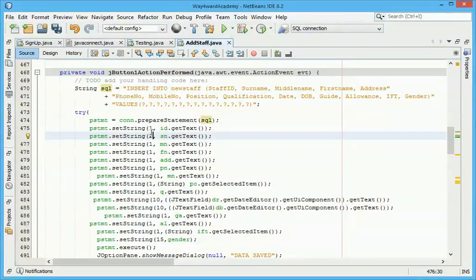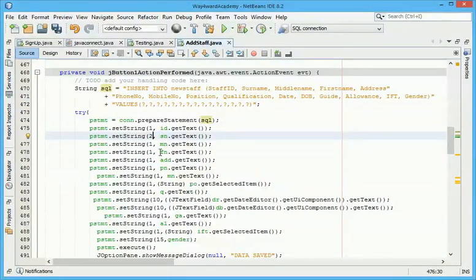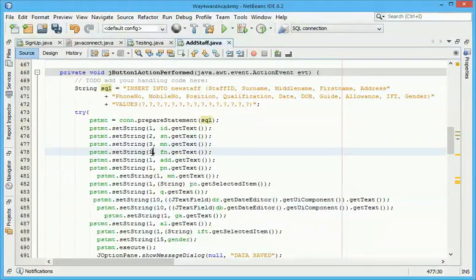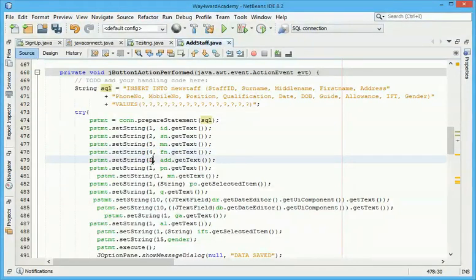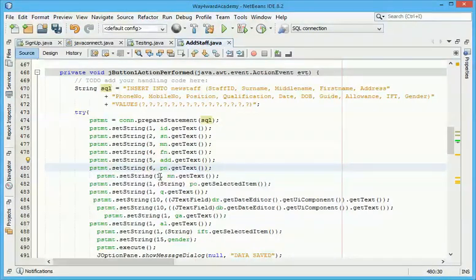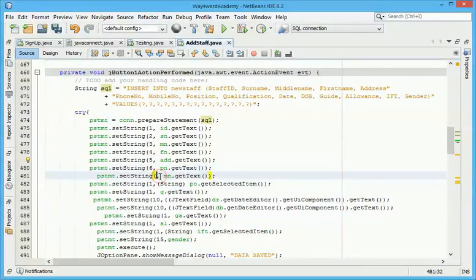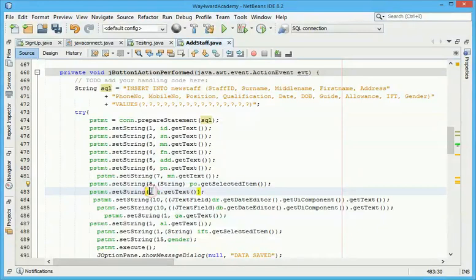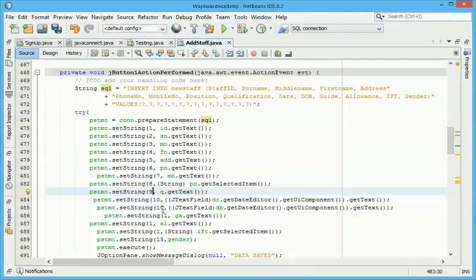So this one is the ID, to save in the ID, that's why it's one. This one is the second one, the surname, it is two. So this one will be three, four, five, six, seven, eight, nine, ten.